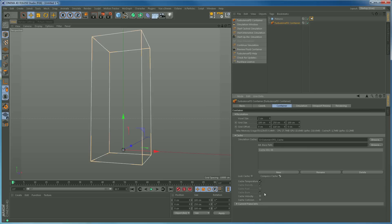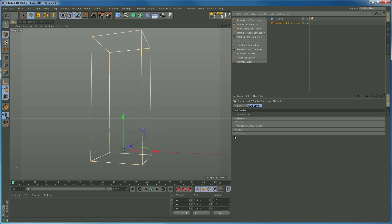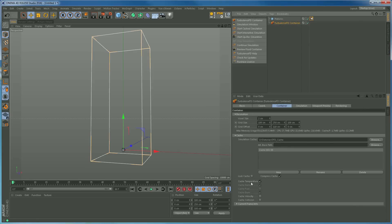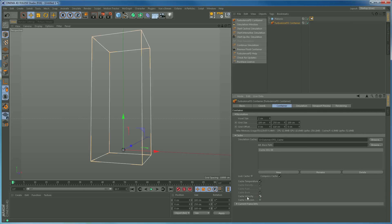The final thing before we can start simming is making sure we are caching the values we've set. Our emitter is only emitting temperature, so going back to the container, cache temperature is ticked. I don't need to cache density, fuel, or burn. But I do need to cache velocity — this is what X Particles is going to read to make the particles move around with the fluid. You must cache velocity or it won't work with X Particles at all. Really important thing to remember.